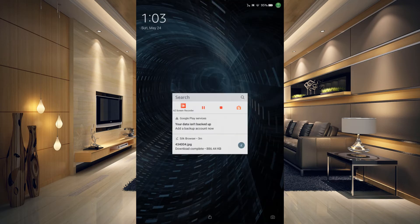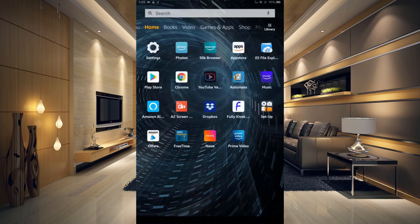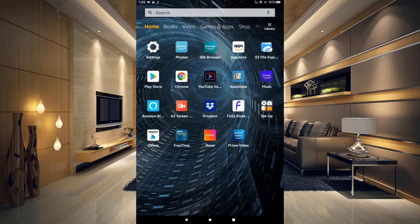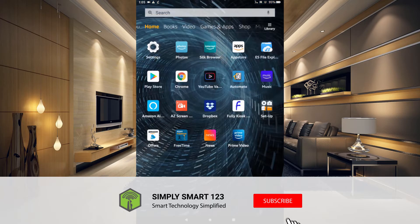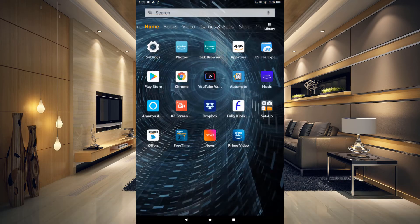That is how you download a wallpaper, install it, and get it working. But what if you wanted to have the wallpaper on your home screen be different than your lock screen? I'm going to show you now how to have a different image for your home screen and a different image for your lock screen on your Amazon Fire tablet.